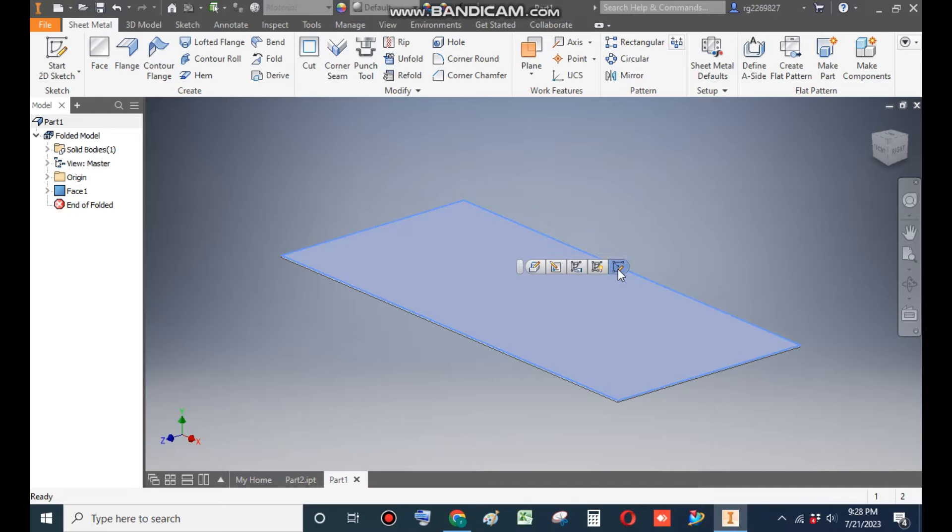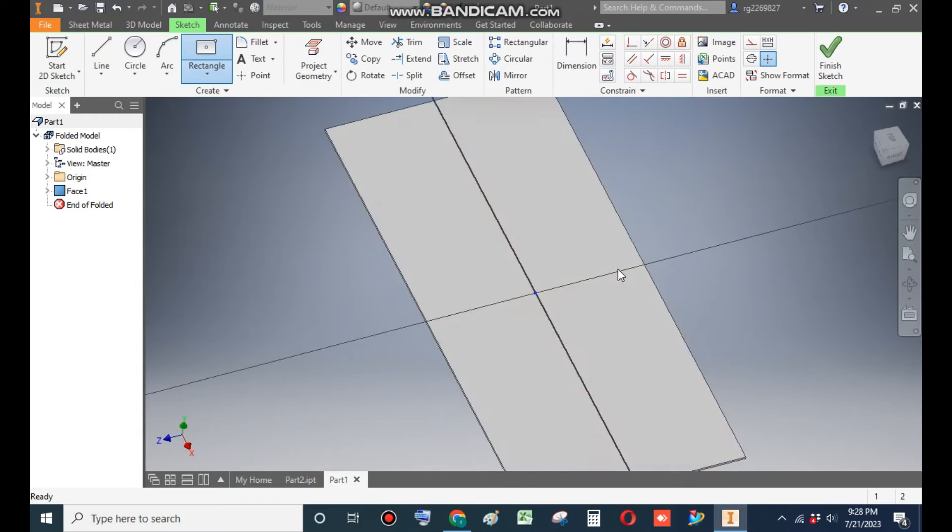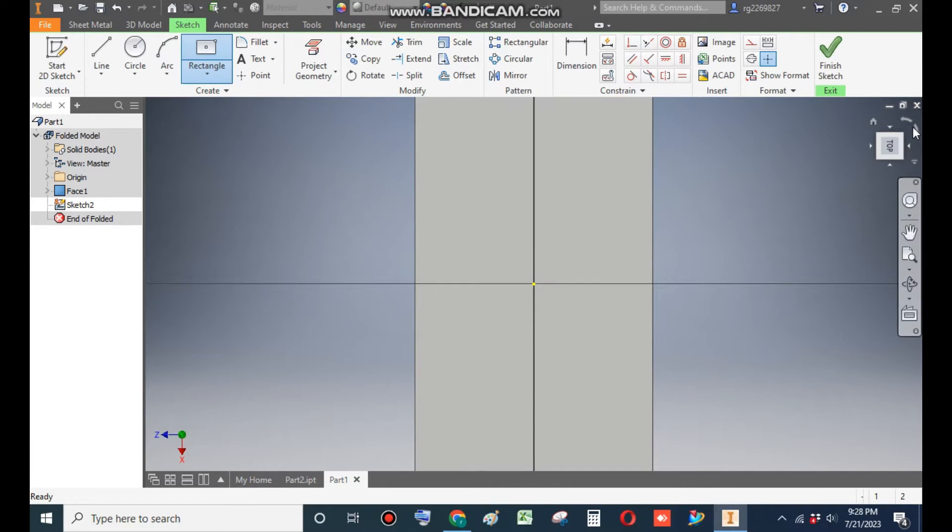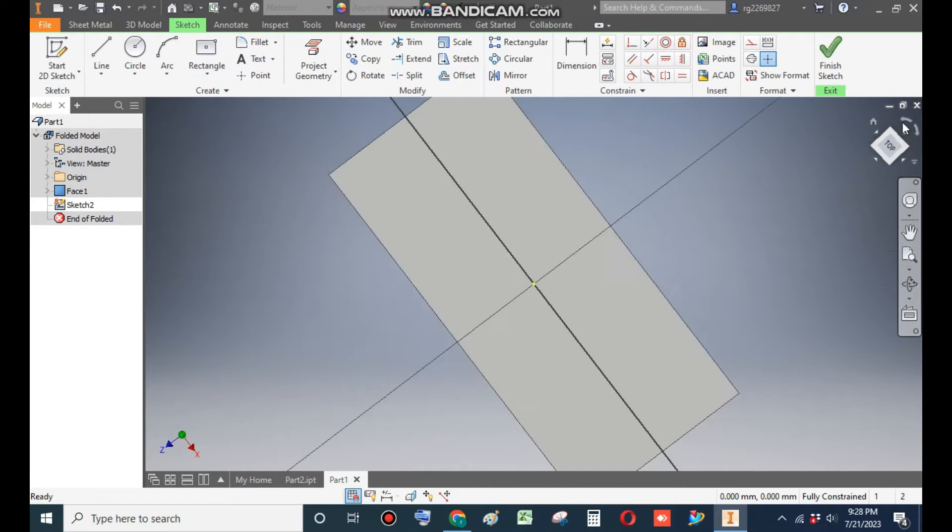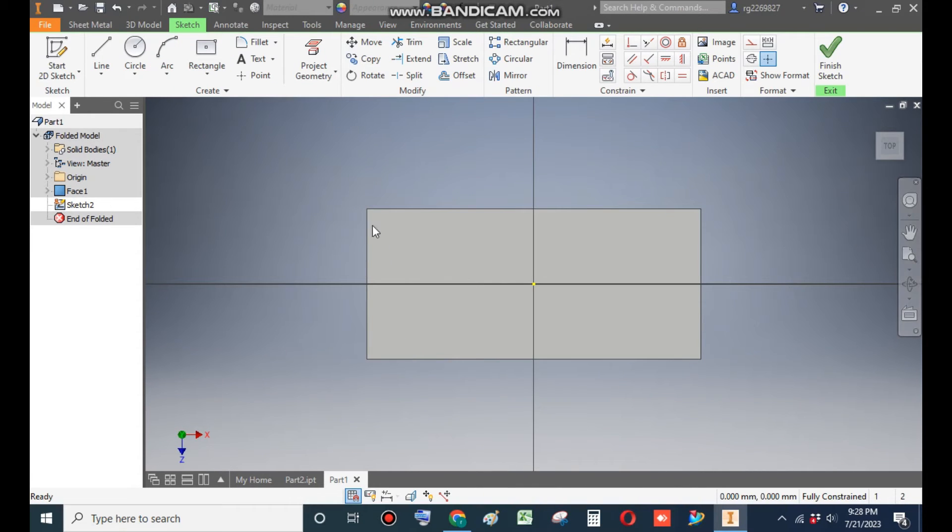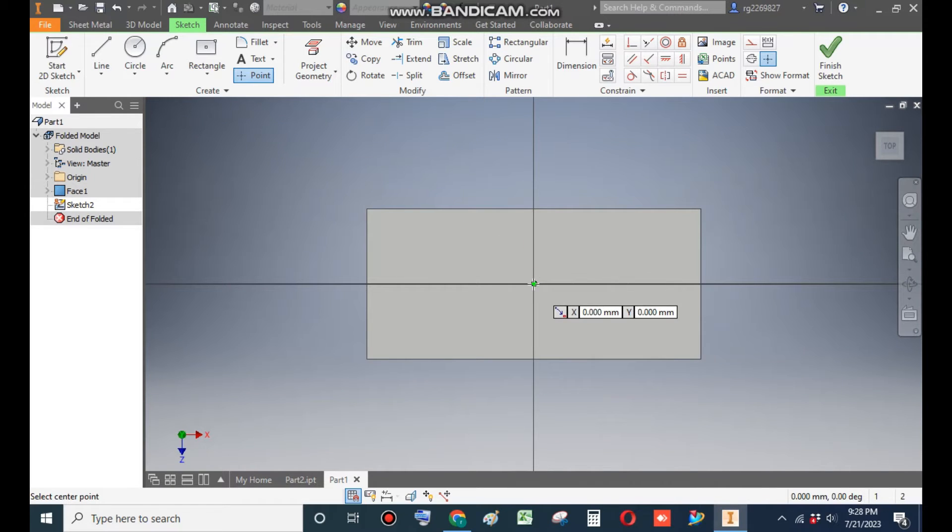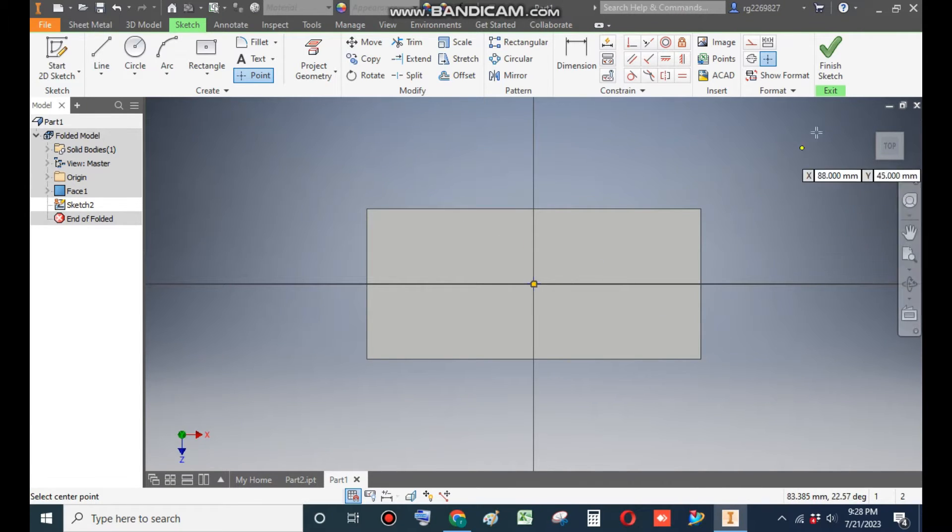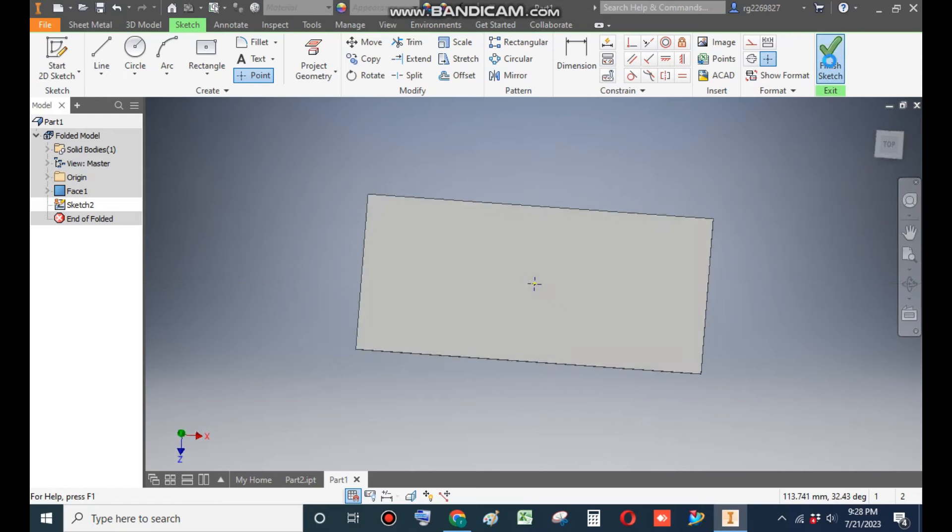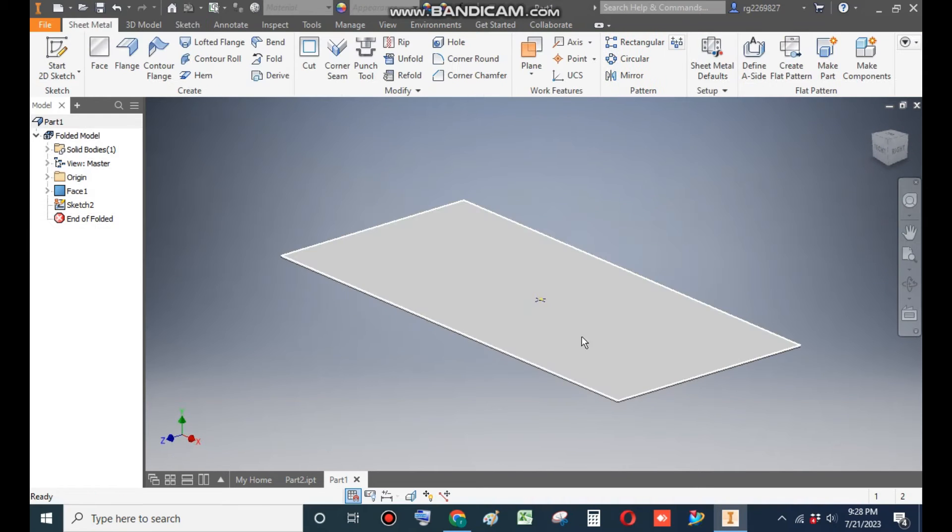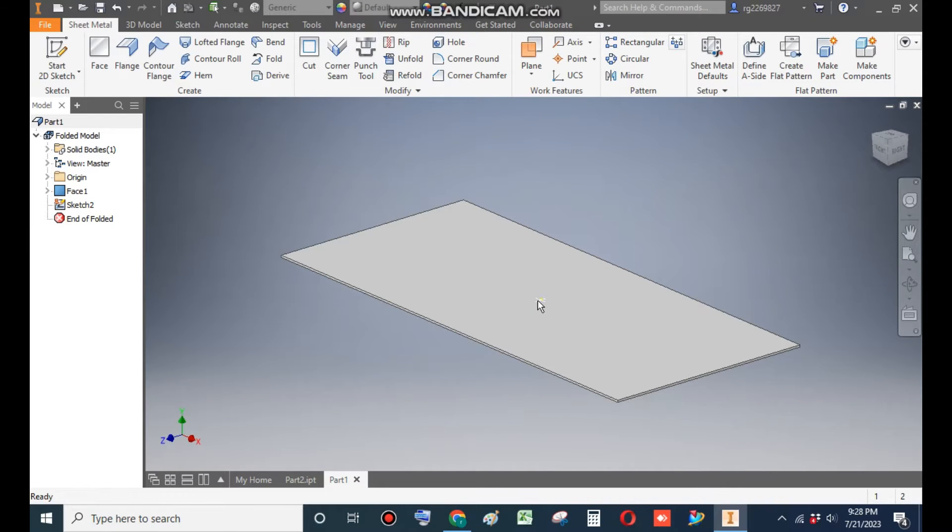Now select this face and go to Create Sketch. Rotate the view. Now go to point command and place a point at midpoint.